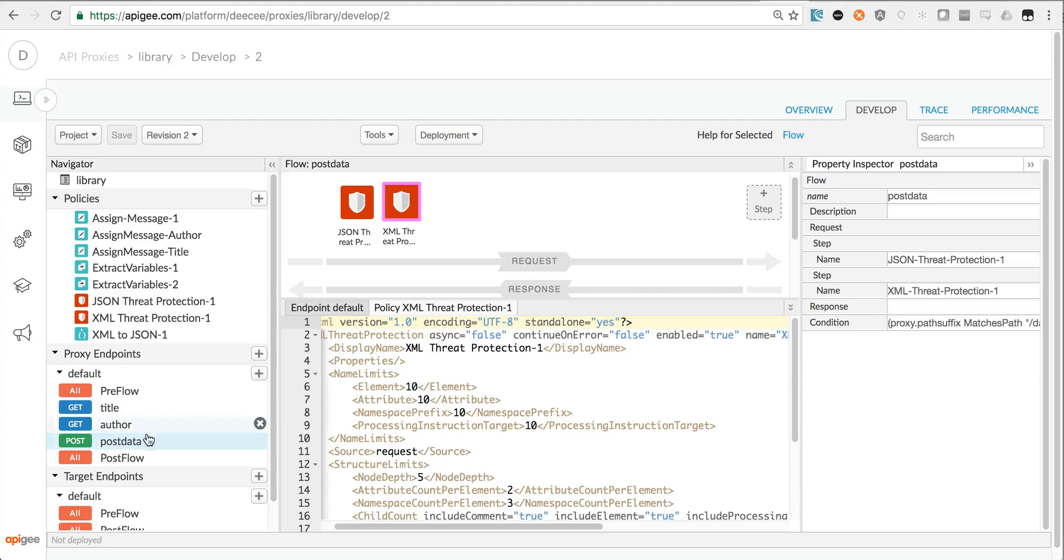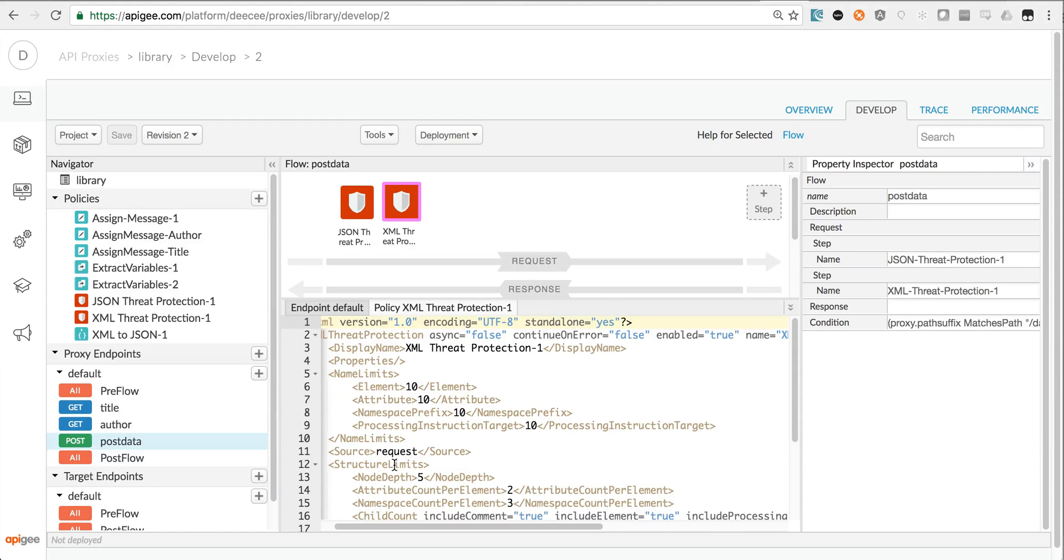And that's it. Now I've got threat protection policies on this particular flow for my API proxy. That's all.